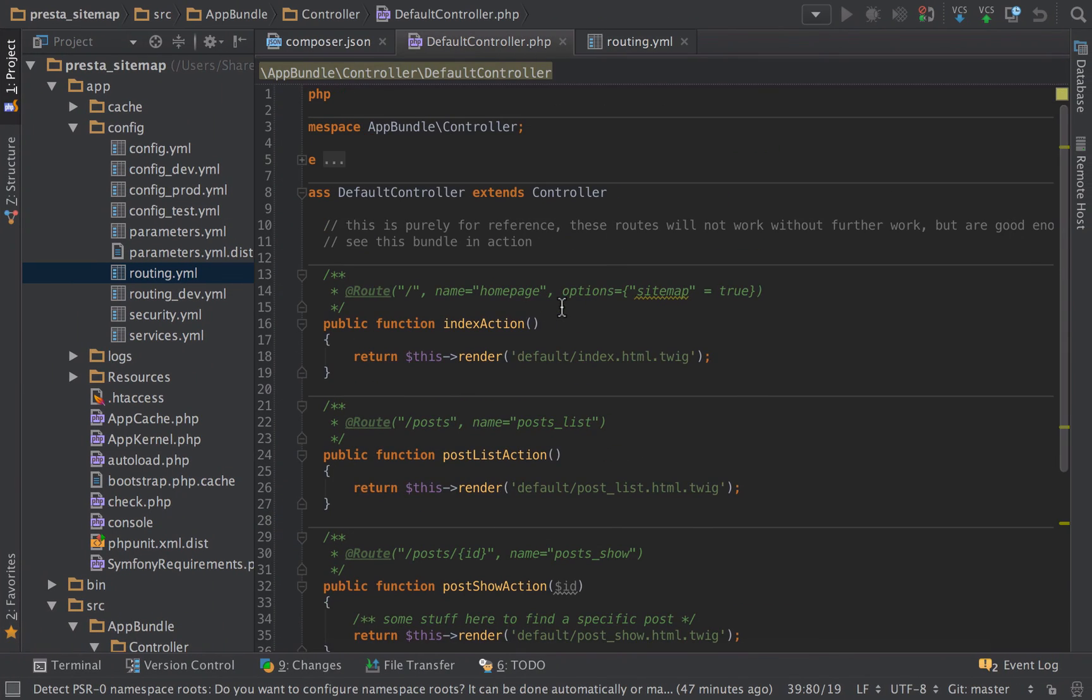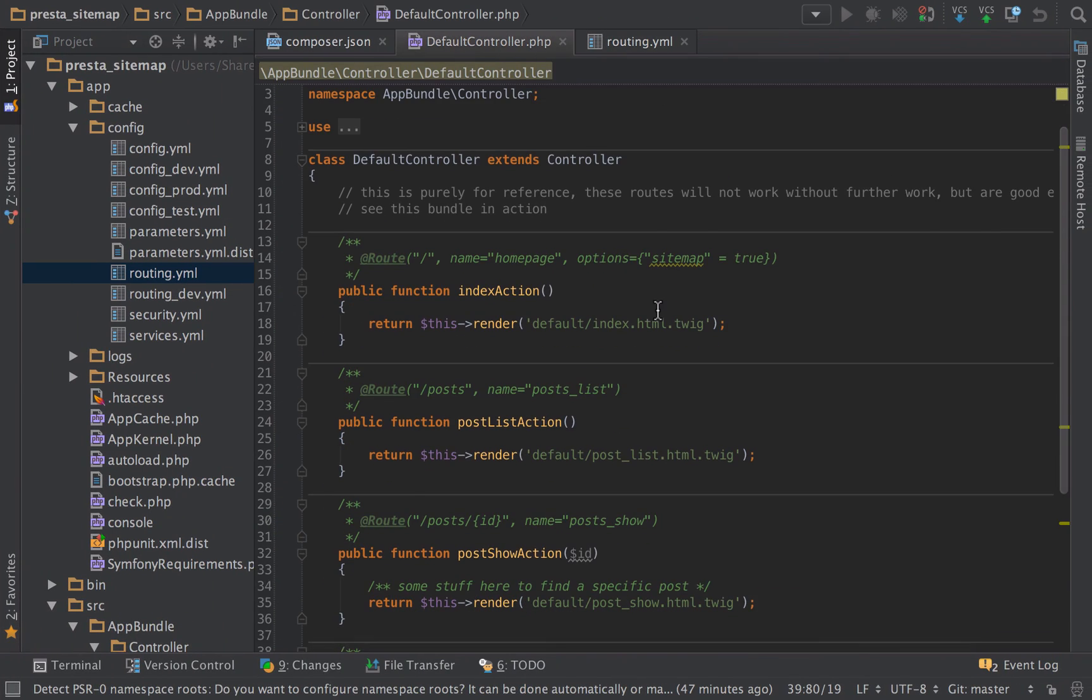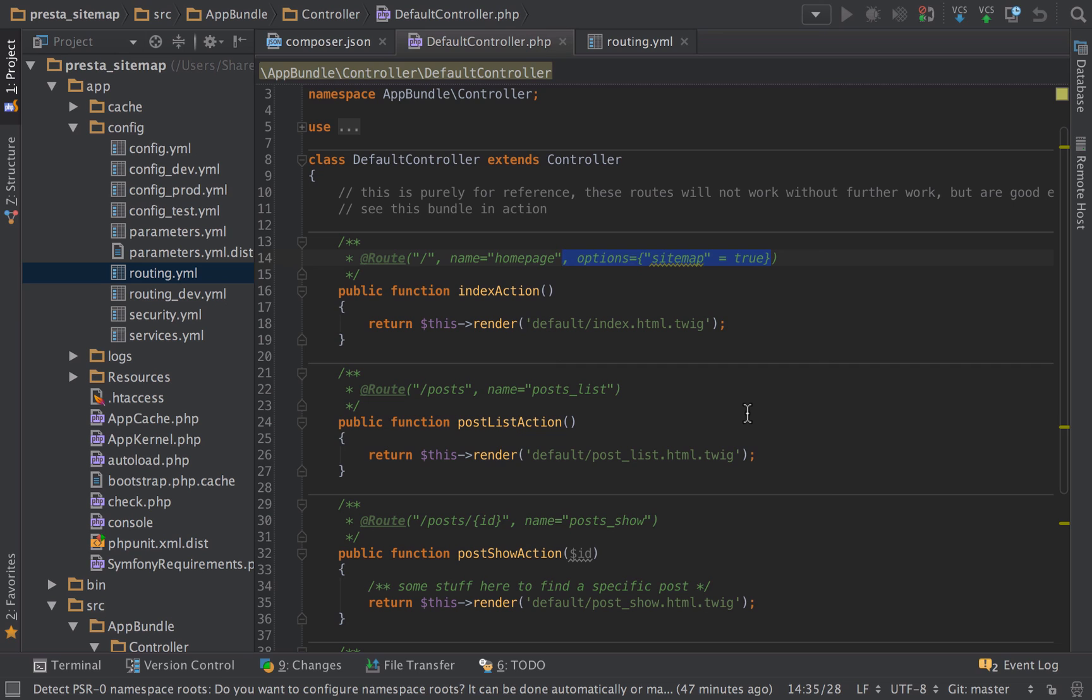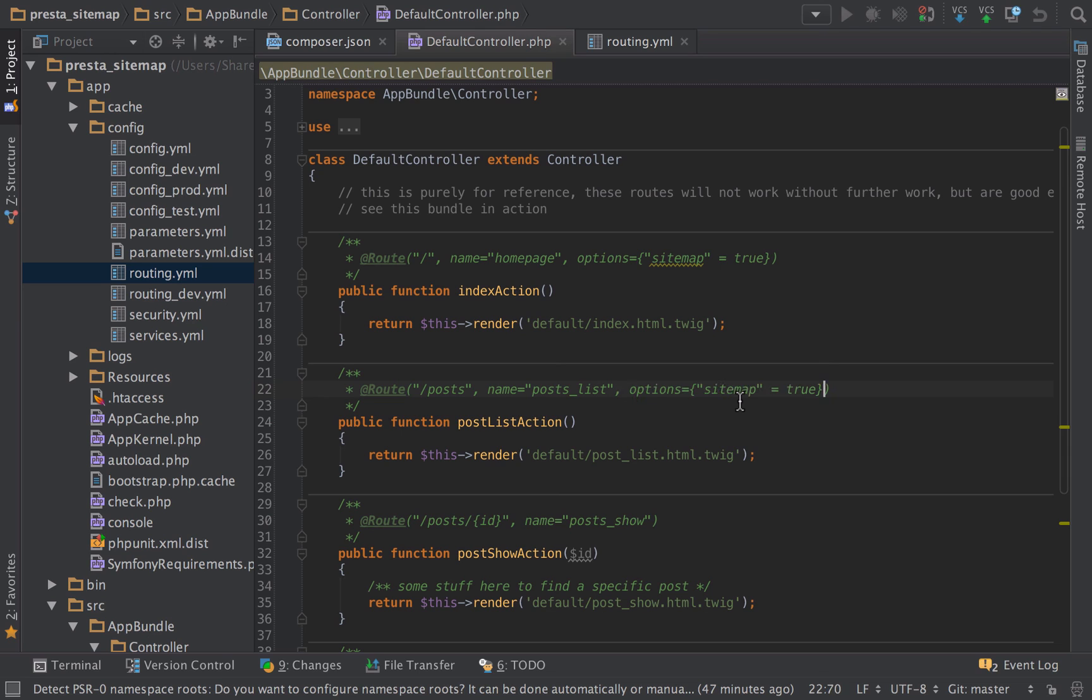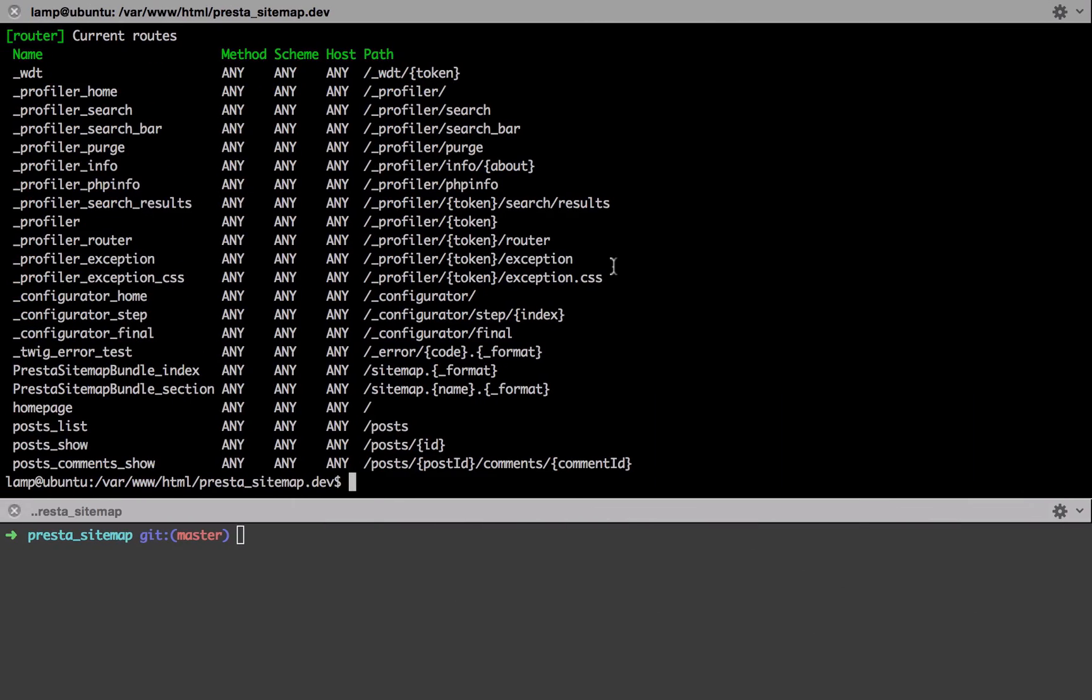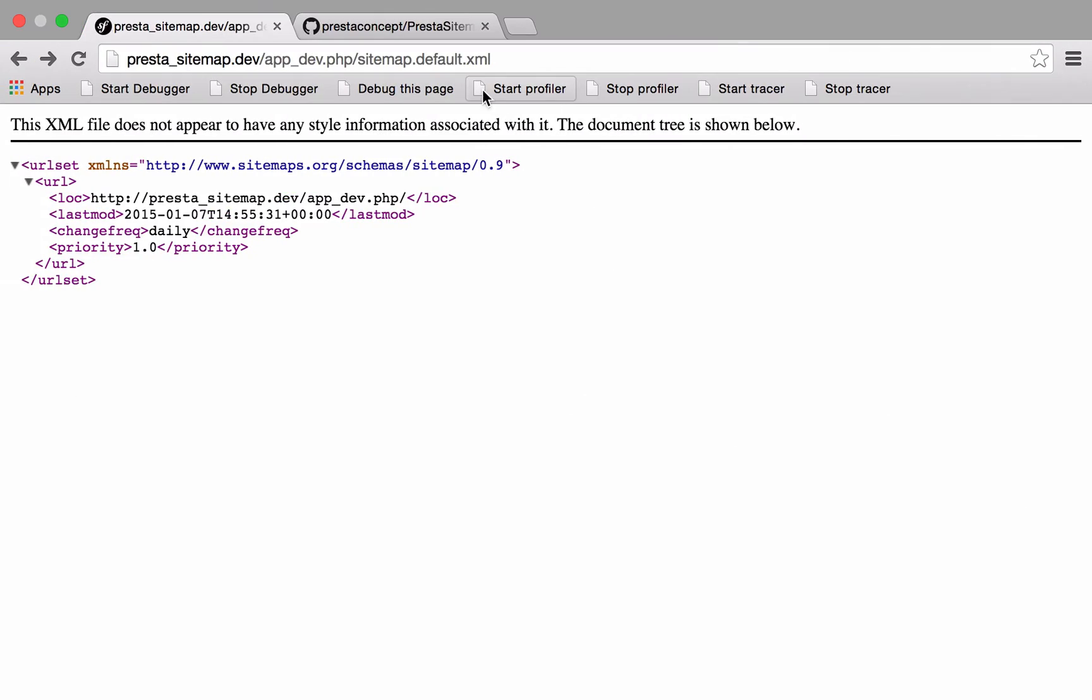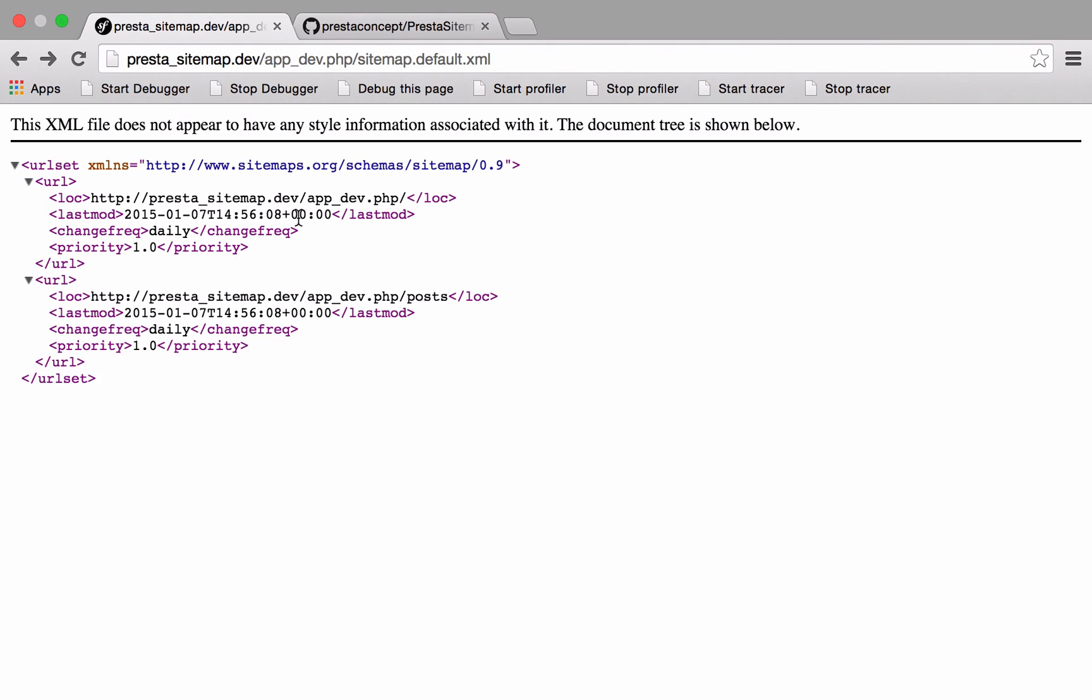This is just like an annotation that we can put in, and this will just tell Presta Sitemap Bundle that this route exists. It's not going to go off and look at your routes automatically. We have to be manually telling Presta Sitemap Bundle about our routes. So again, we can add this one in. This is a static route, so there's nothing really going on there other than no dynamic content.